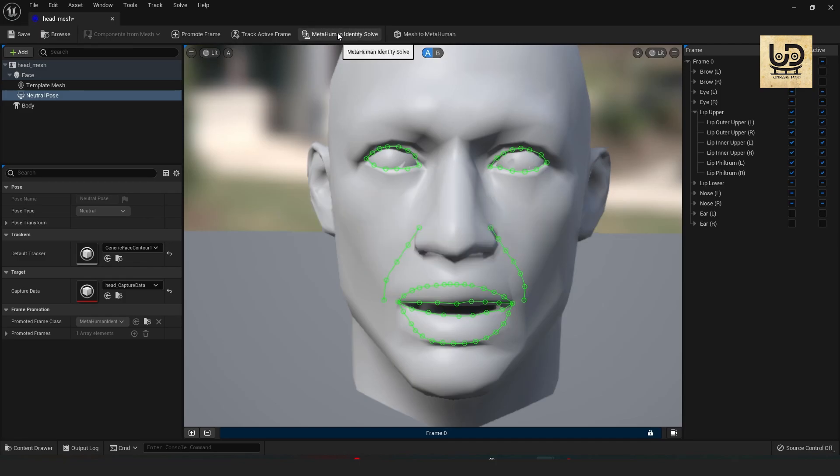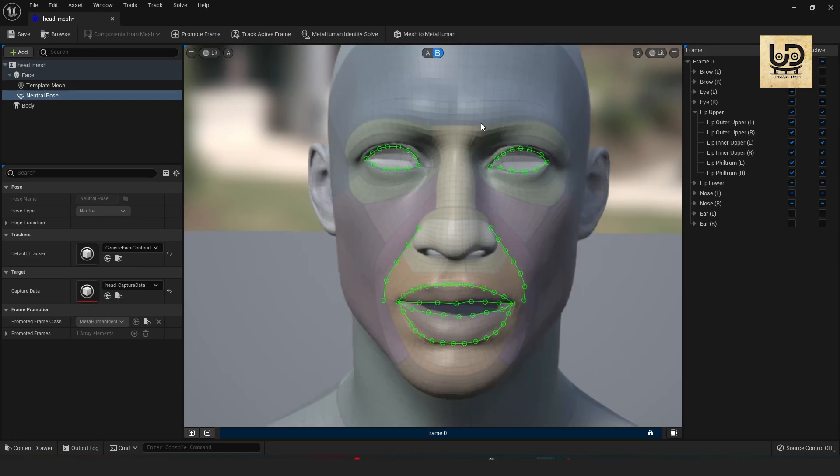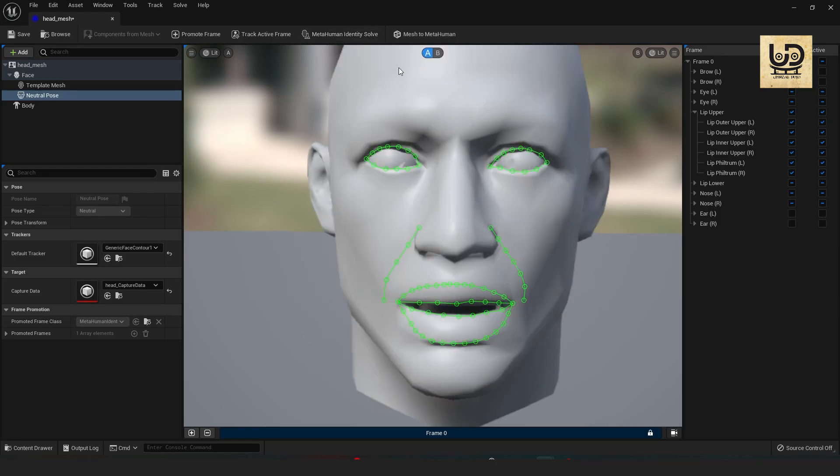Okay so it's done solving and to check if it actually worked you just have to switch to B and you can see that the topology is being placed on my mesh. And the last thing that you need to do to send it into your MetaHuman editor is by clicking the mesh.